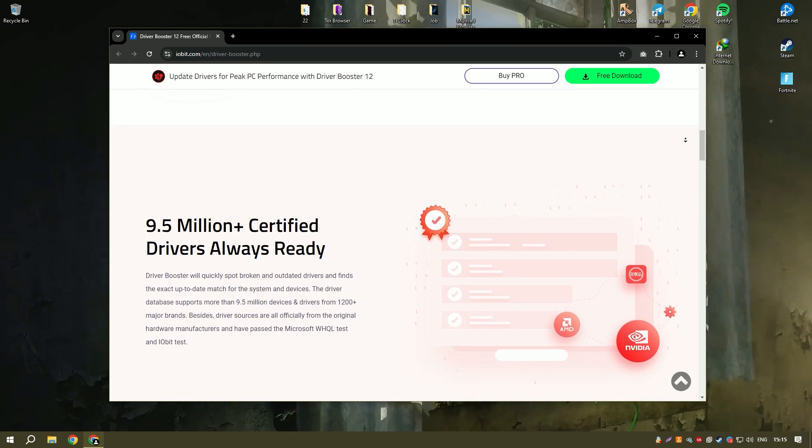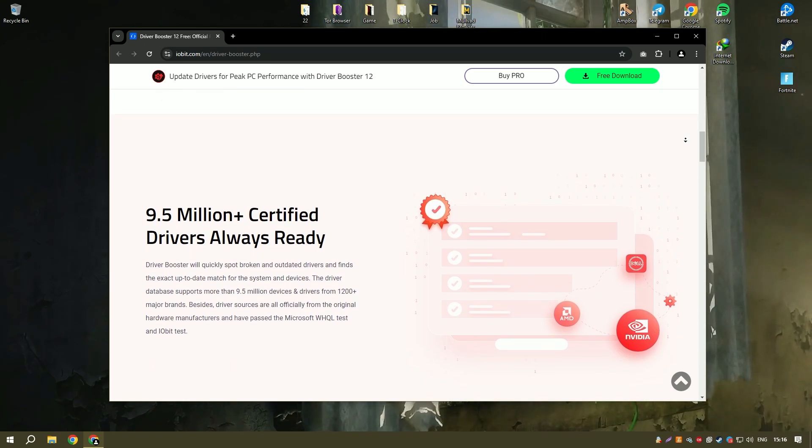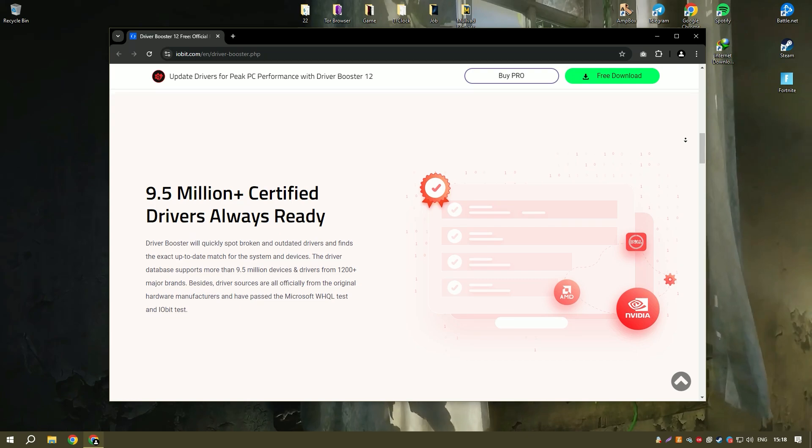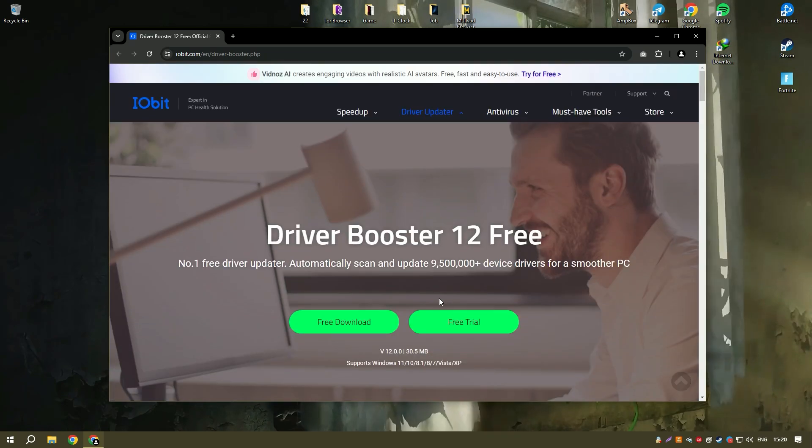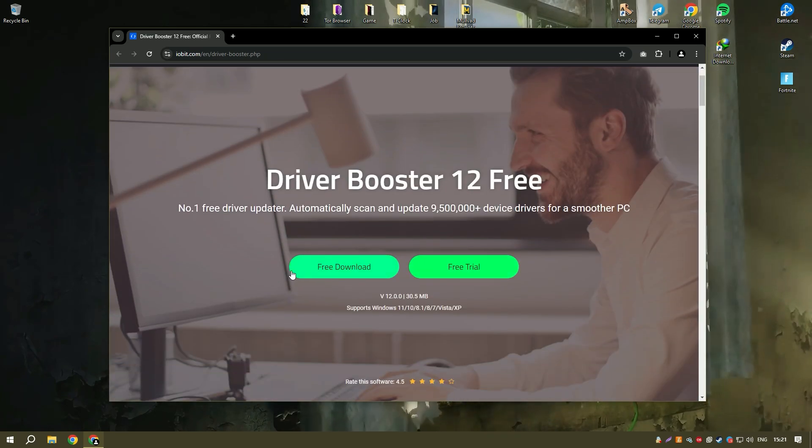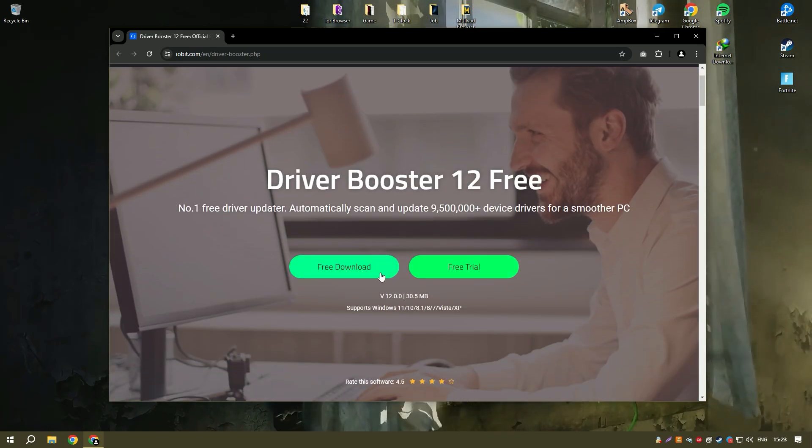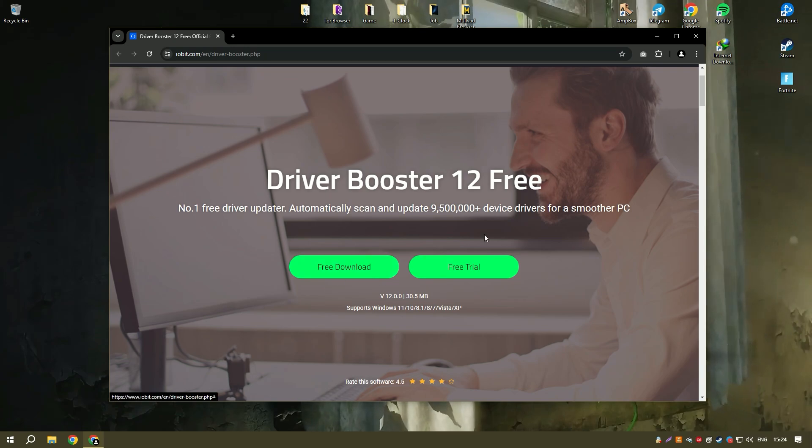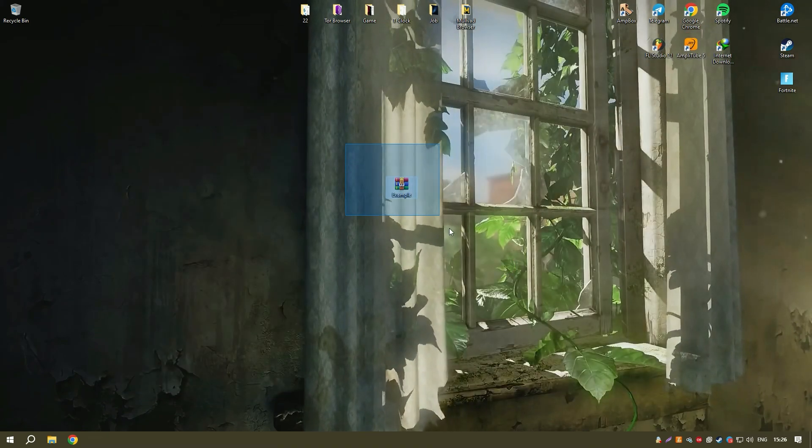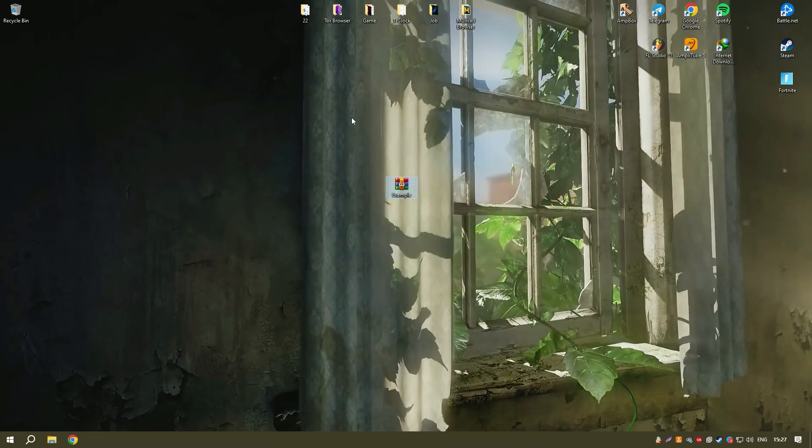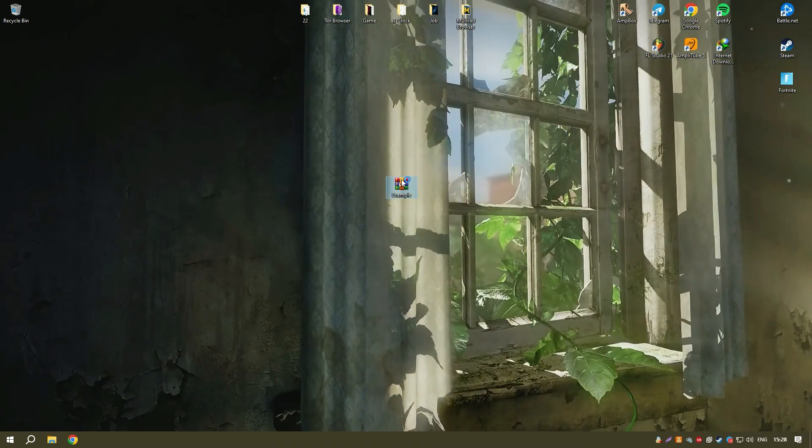One of the standout features of Driver Booster 11 PRO is its automatic driver update functionality, which can be scheduled to run at specific intervals, ensuring your system is always up-to-date without requiring manual intervention.